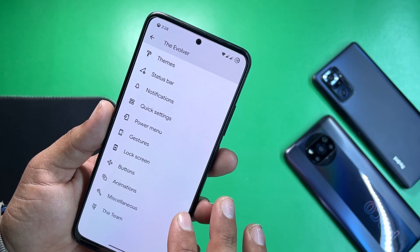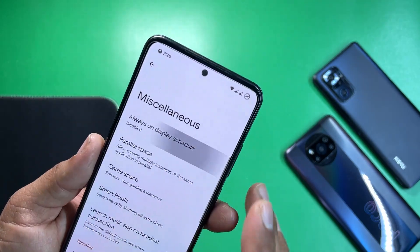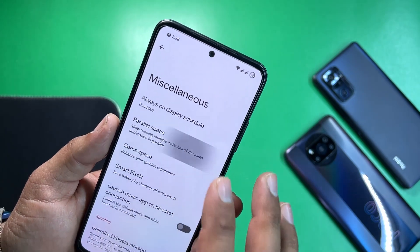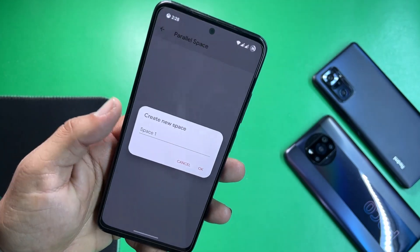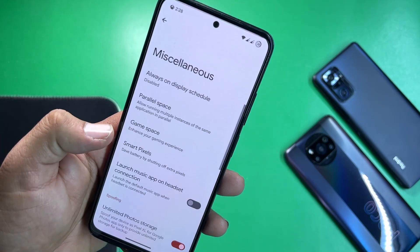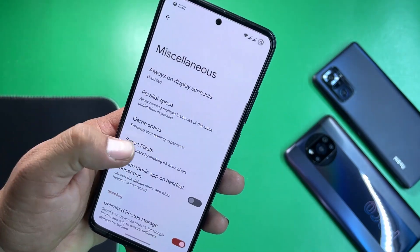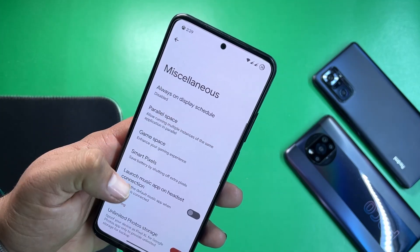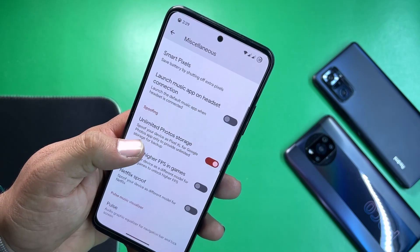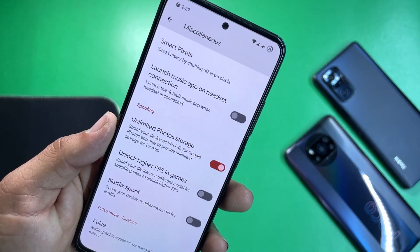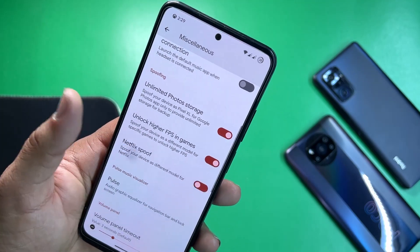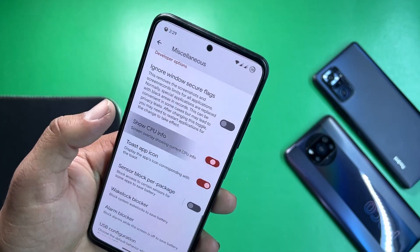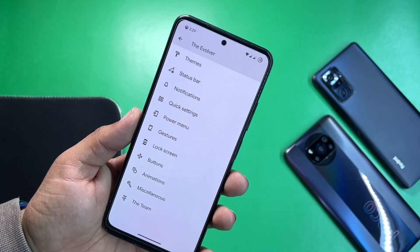In the misc section we have always-on display with a schedule option. We have parallel space — you can create a new space easily. Game Space is also here. Smart Pixel helps reduce battery consumption. There's also a music shortcut, unlimited photo storage option, unlock higher FPS in games, Netflix spoof, and CPU info — this ROM is full of features.